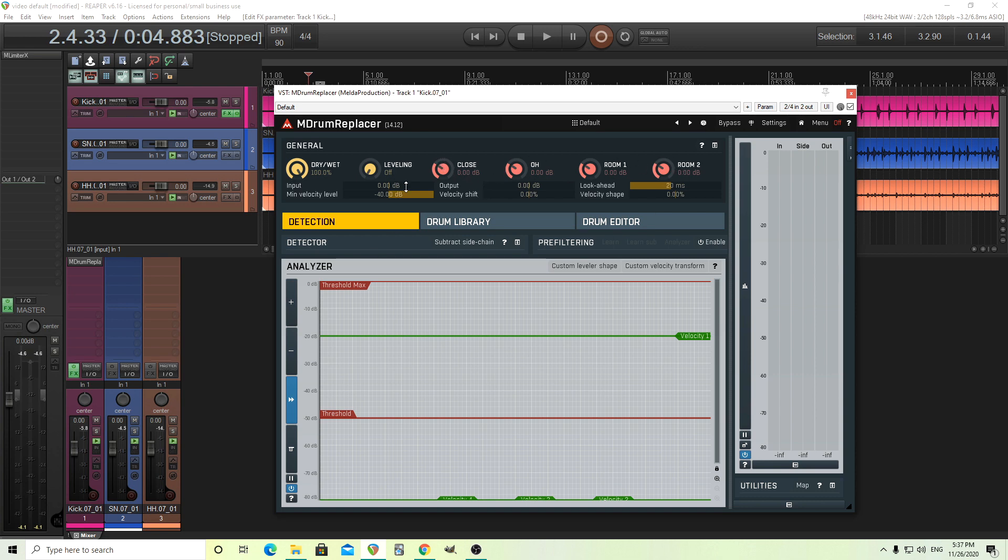We have other things like input, output, look ahead. So this actually does work with look ahead. It should compensate for the latency in your DAW if your DAW actually does that, which is good. Minimum velocity level, velocity shift.